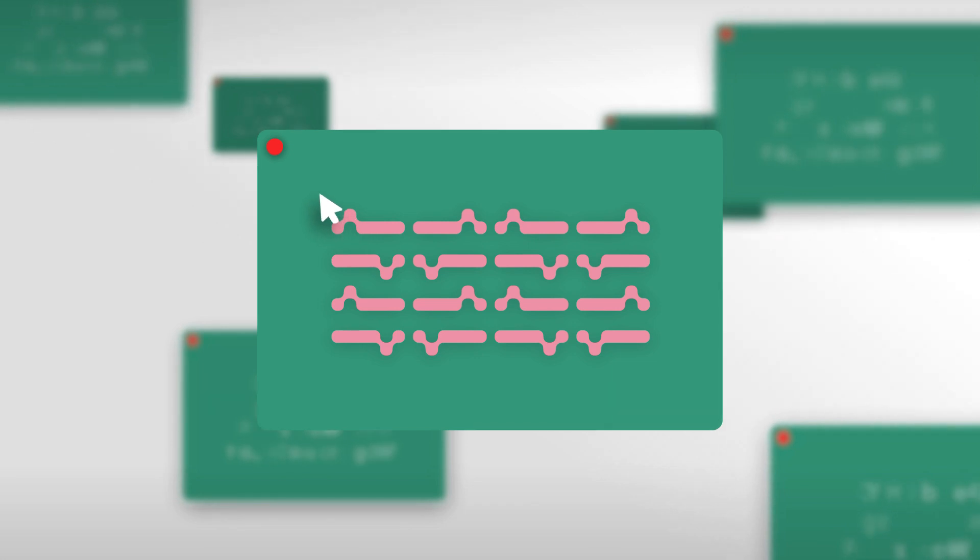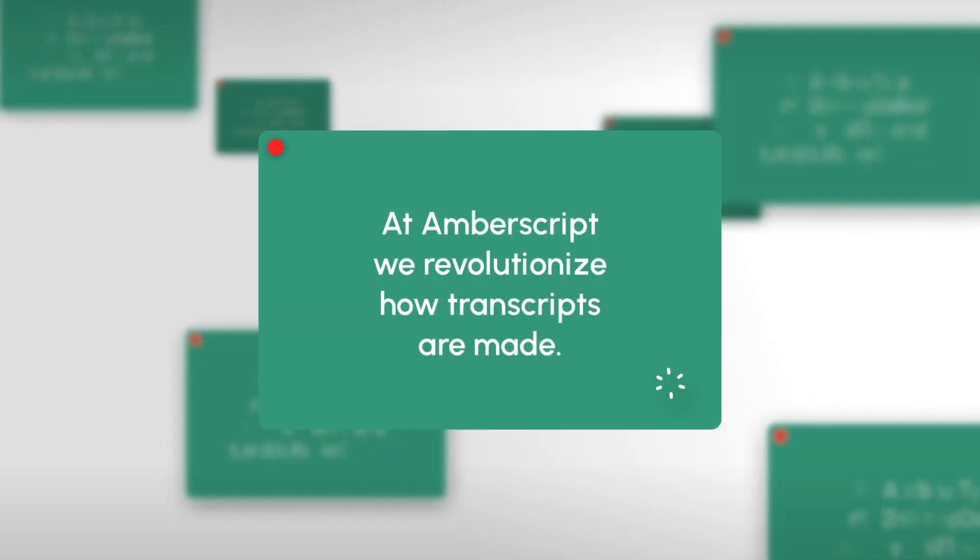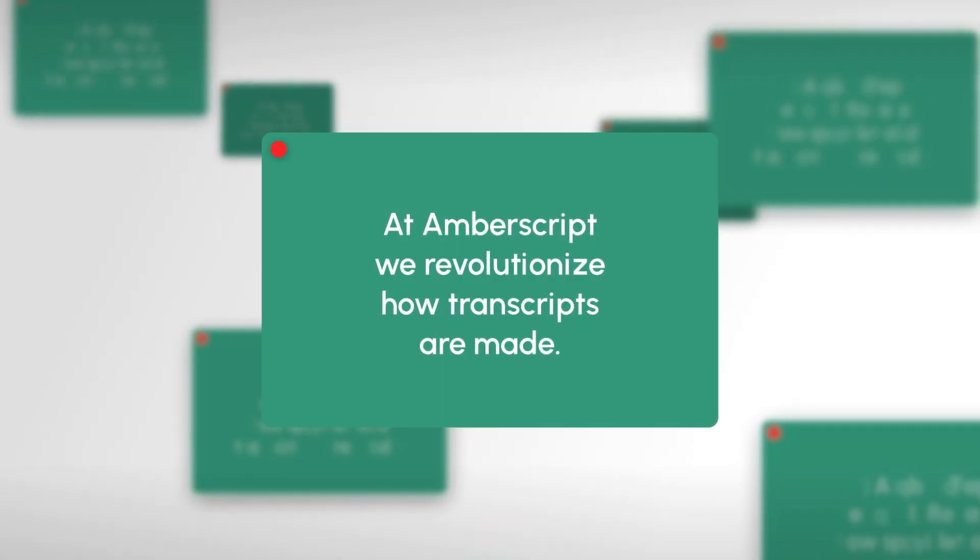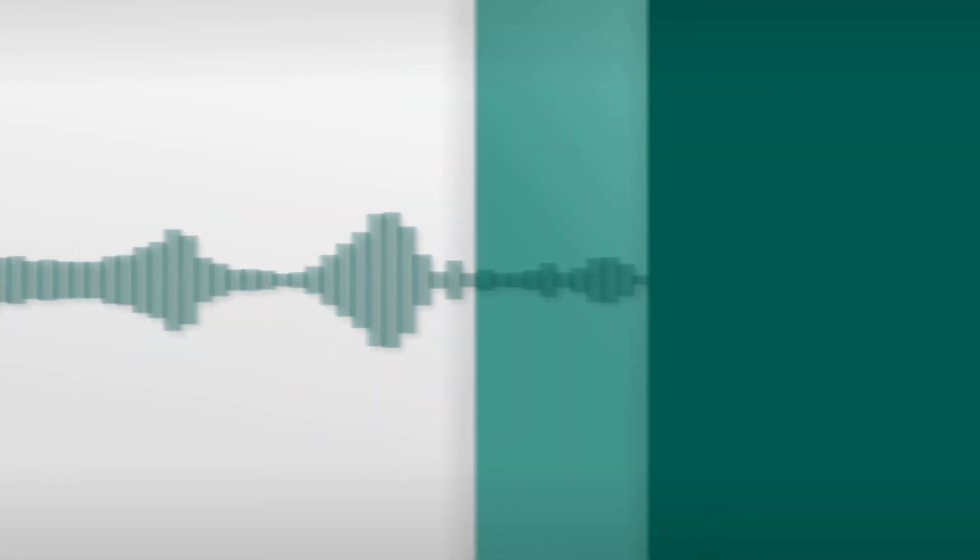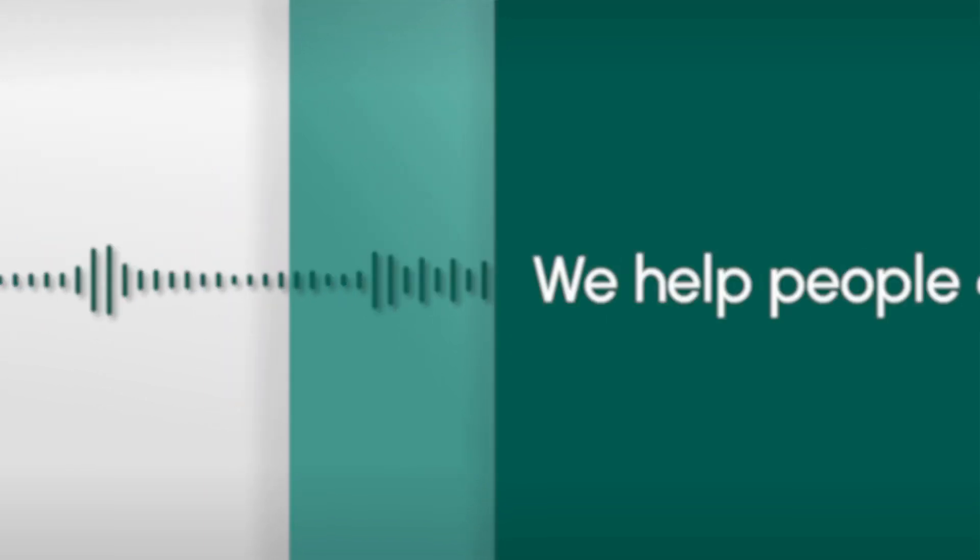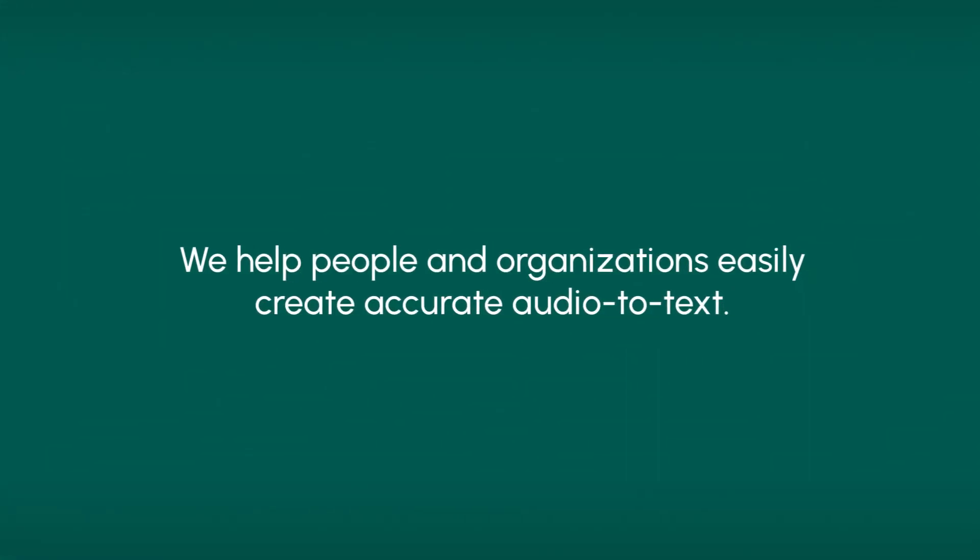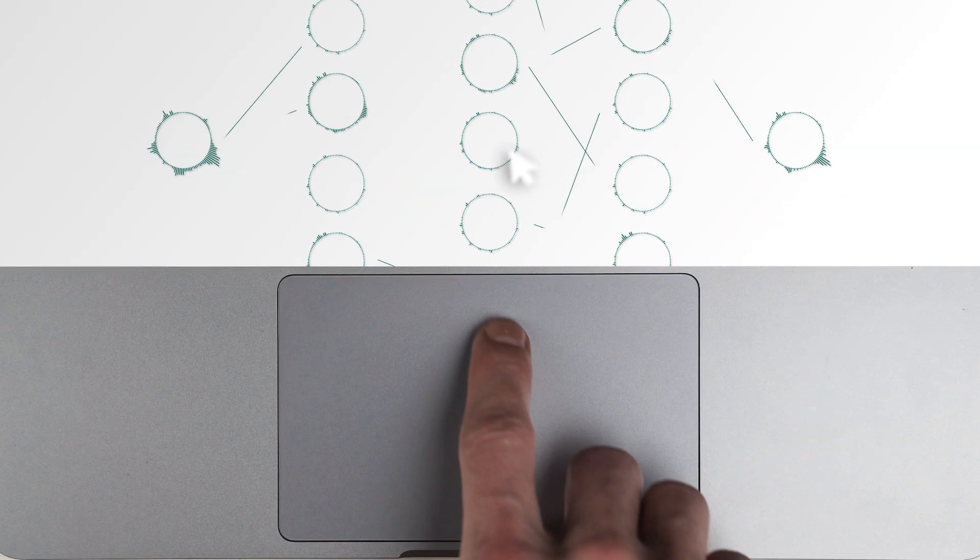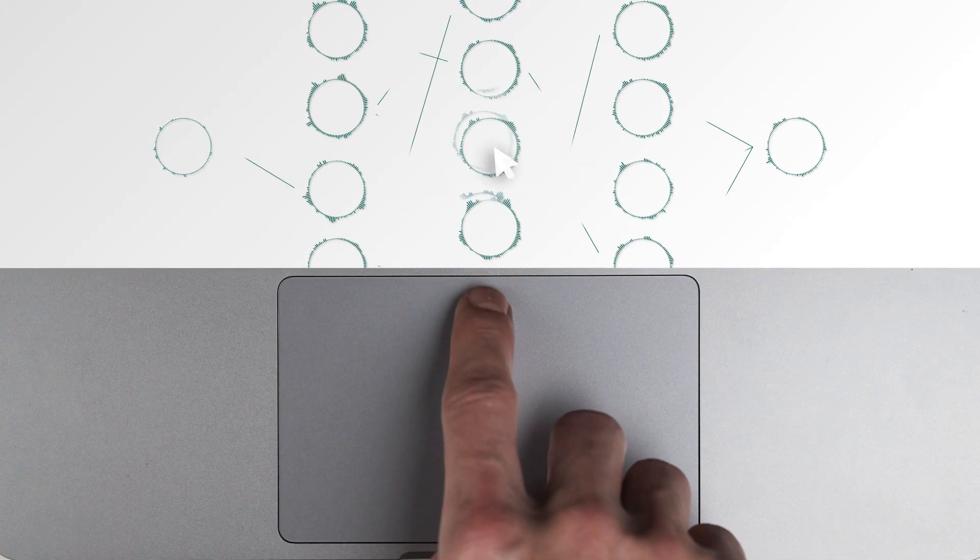At AmberScript, we revolutionize how transcripts are made. We help people and organizations easily create accurate audio-to-text. Fast. We do this by using a unique combination of artificial and human intelligence.